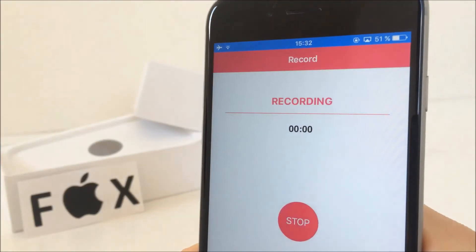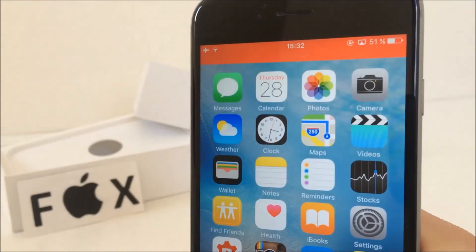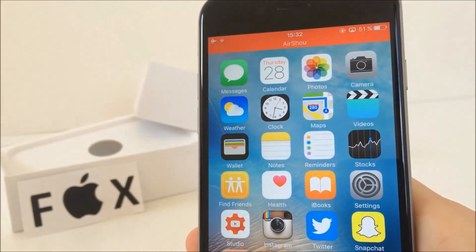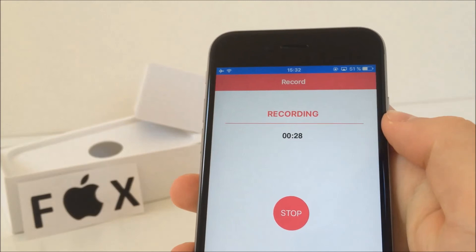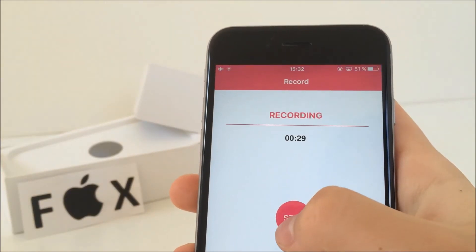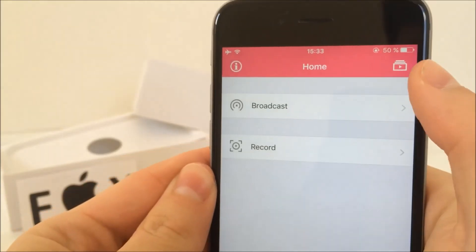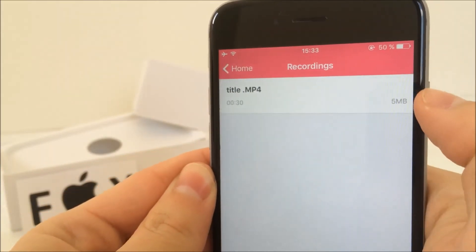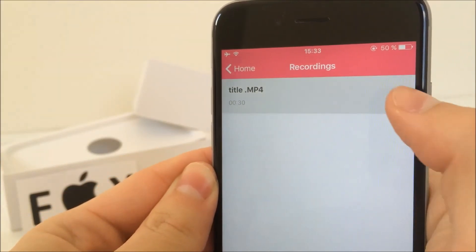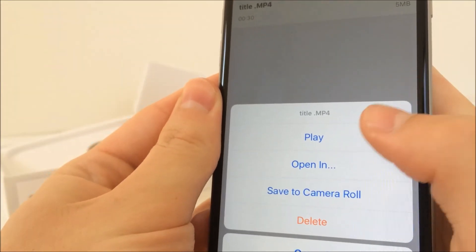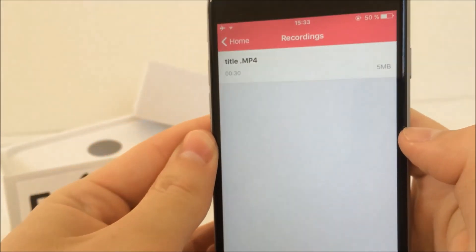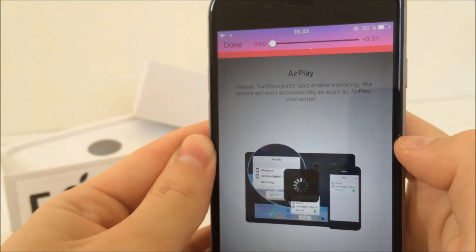Your screen is being recorded right now, so that's why you got the red bar up here. To stop the recording, tap on here and click stop. Now when you want to access the recording, just tap on this icon and here you can play it, or what's more important, you can save it to your camera roll.